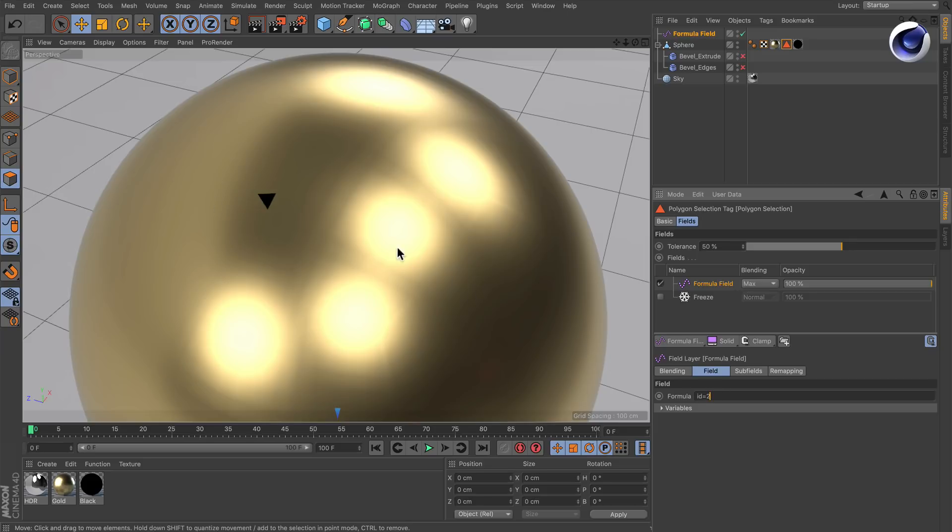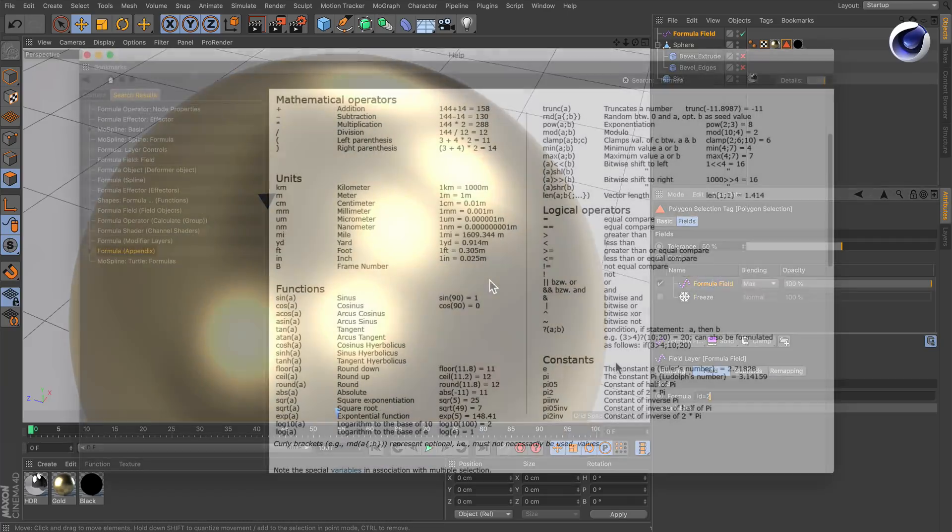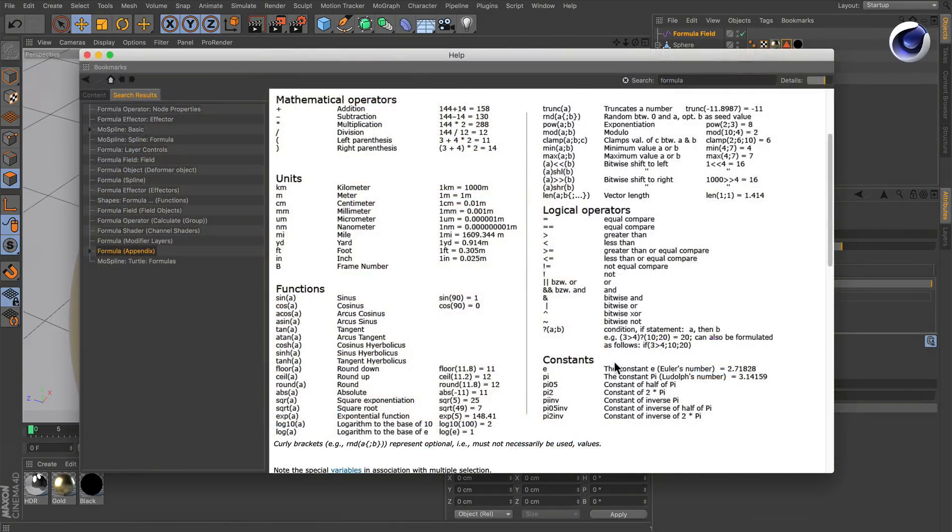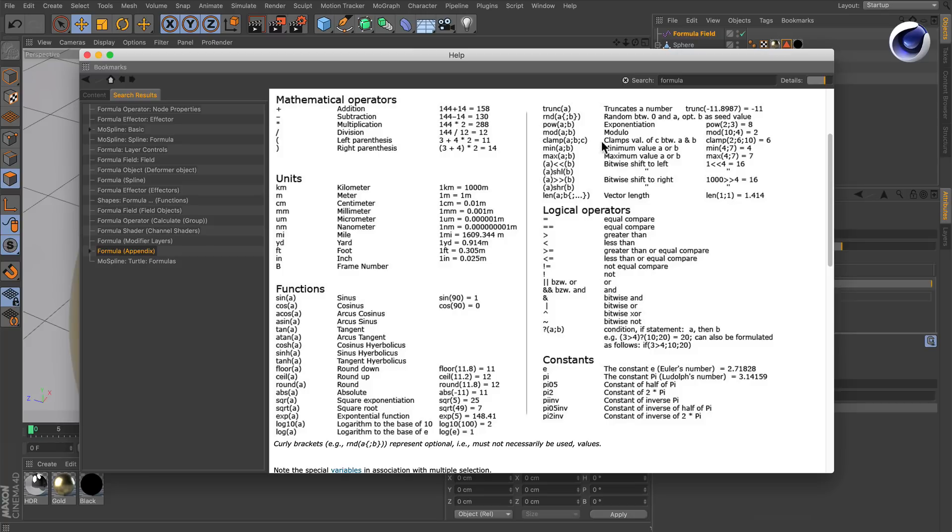But how can we select for example every third polygon? Let's have a look at the help. Here we've got a list of all formulas or of all functions that you can use inside of the formula field or formula effector. And there's one called modulo. I will explain to you what the modulo does.